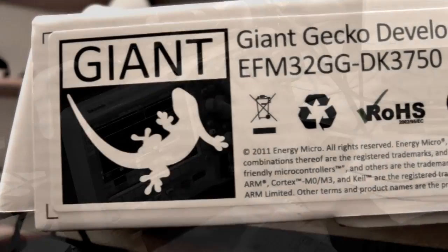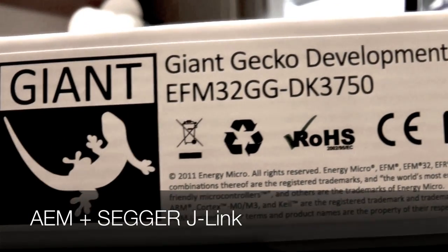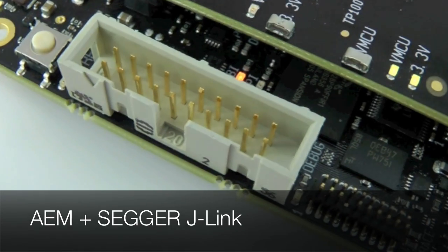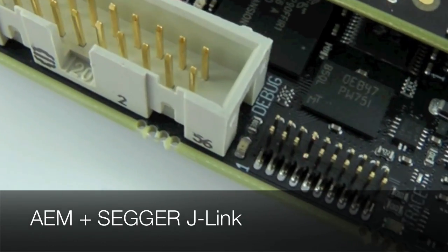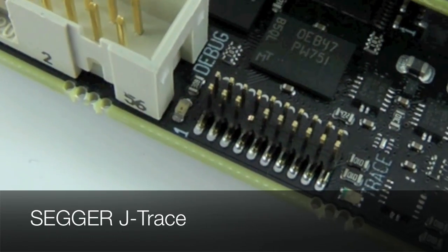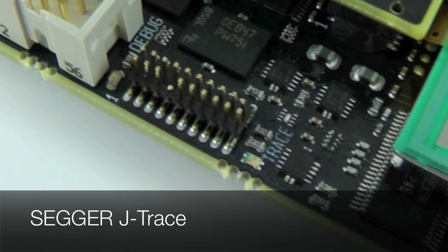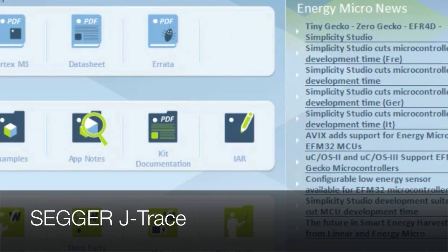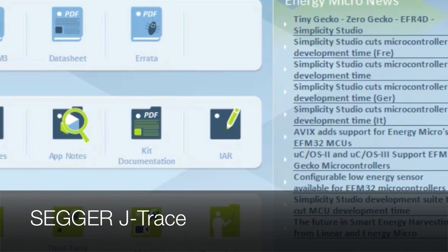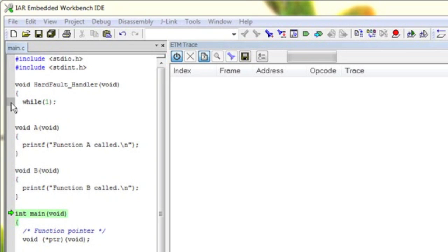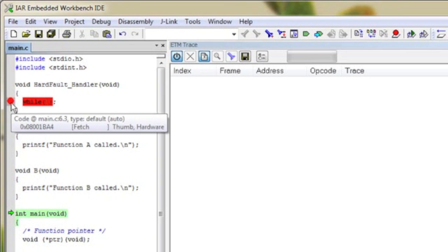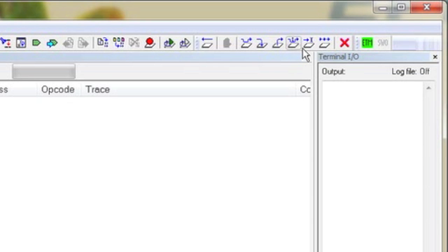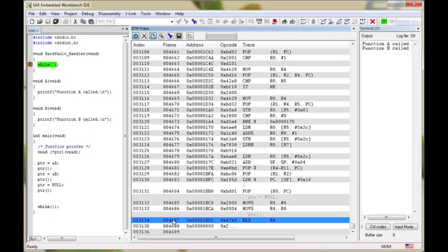In addition to advanced energy monitoring and J-Link, the Giant Gecko kit also has a built-in J-Trace. From Simplicity Studio, you can access your preferred IDE, and without additional tools, we can now trace what is happening before a breakpoint.